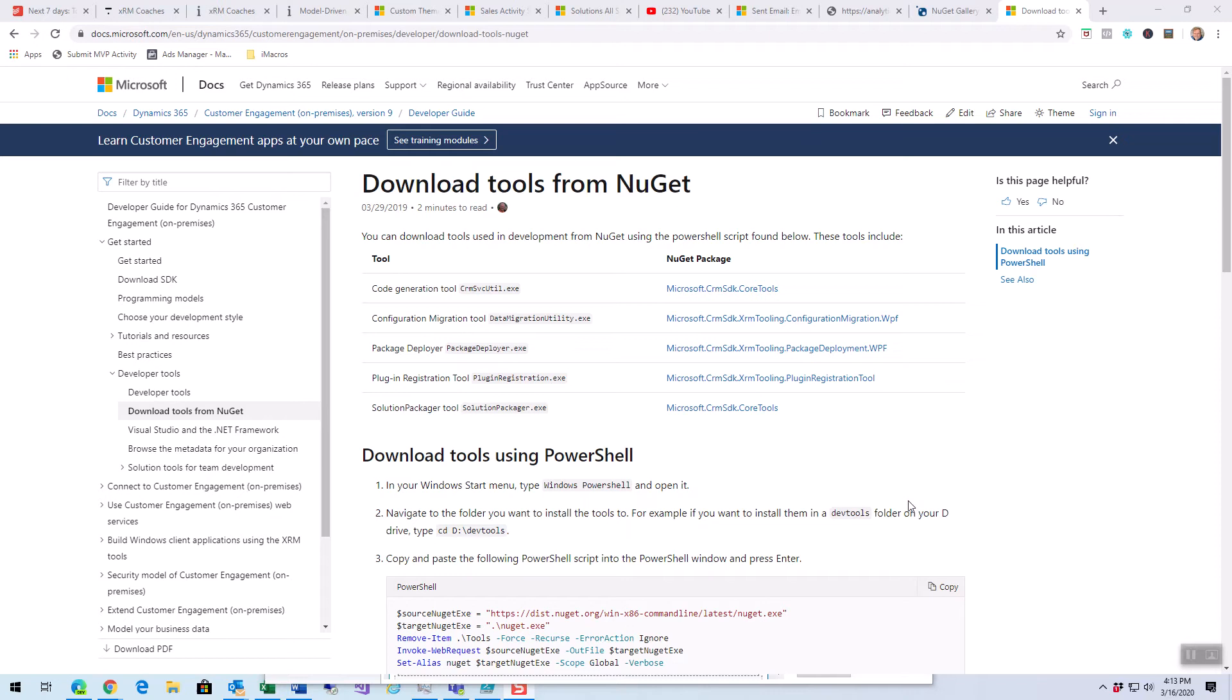It used to be, many years ago, we had a download from downloads.microsoft.com that had all of the tools and sample code and stuff like that in it. Well, they moved everything up to NuGet.